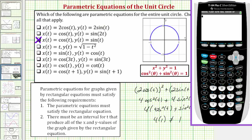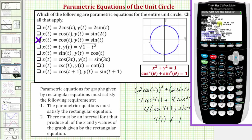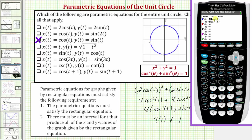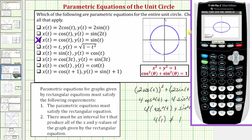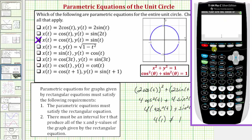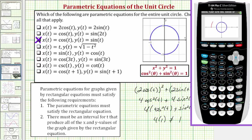Let's verify this graphically. Pressing the mode key, we're already in parametric mode. Pressing y equals, I've already entered the equations we know give us a unit circle: x equals cosine t, y equals sine t. In the window, t goes from negative 10 to 10, x min and y min are negative two, x max and y max are positive two. Pressing graph, the circle looks like an ellipse, so we press zoom and then option five for z-square to square the window. Now we have our circle. Going back to y equals, we enter x equals two cosine t and y equals two sine t into the second set of parametric equations. Pressing graph, notice how we have a circle with radius two, not with a radius of one.